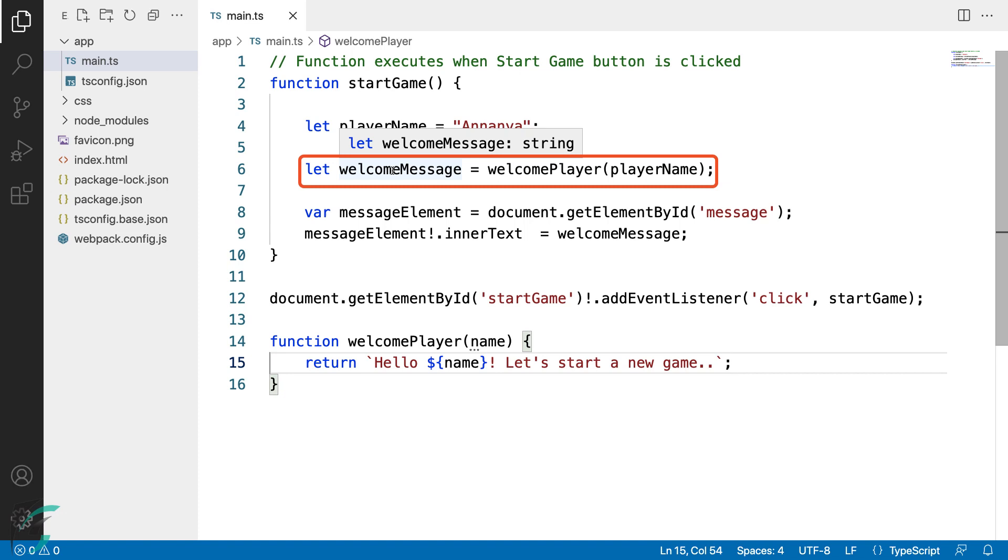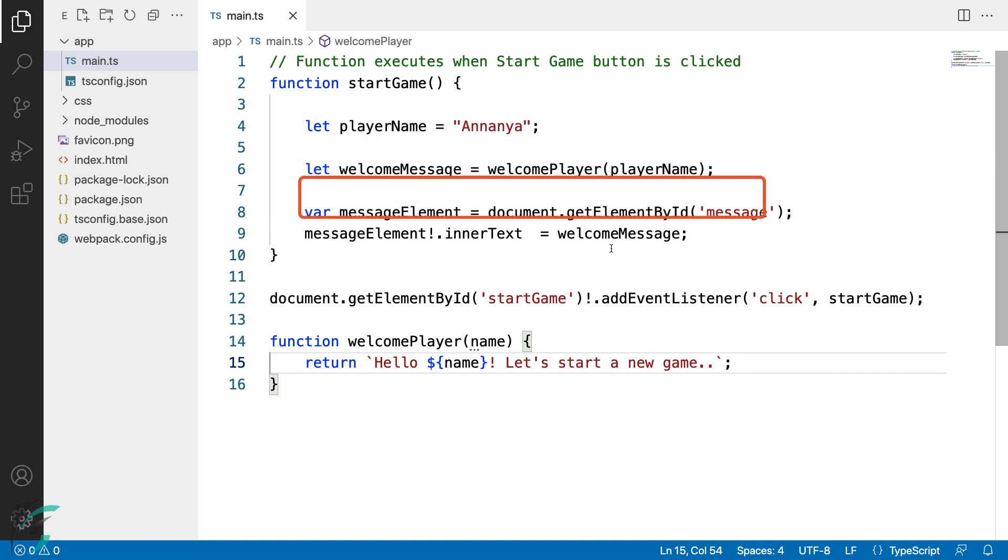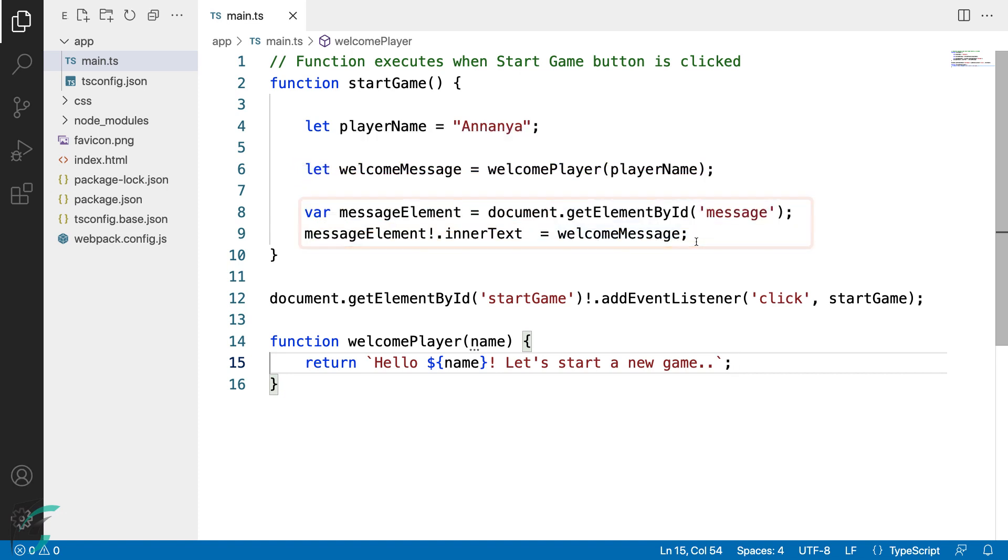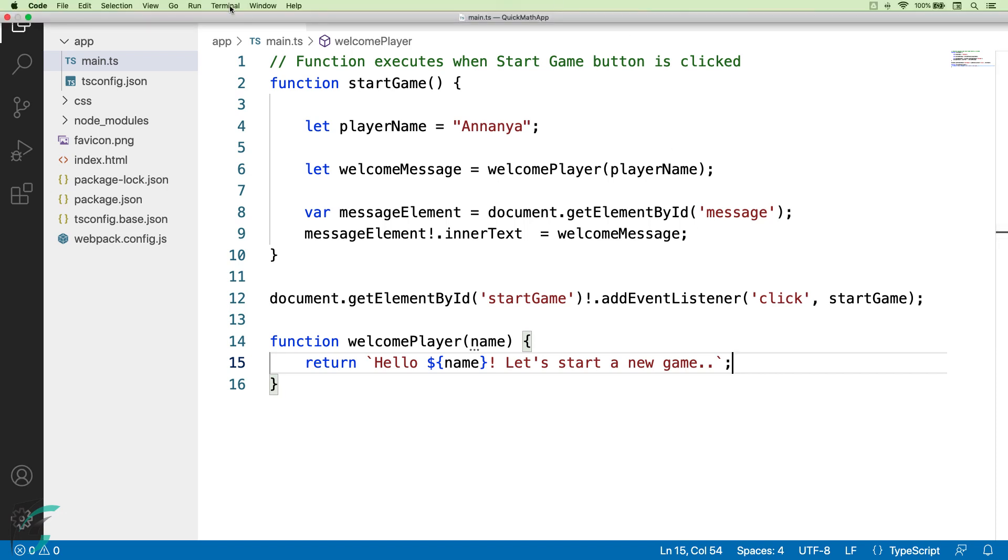And I have displayed this welcomeMessage variable in the message element in our index.html file. Now I'll build this project and run it to make sure that it still works fine.